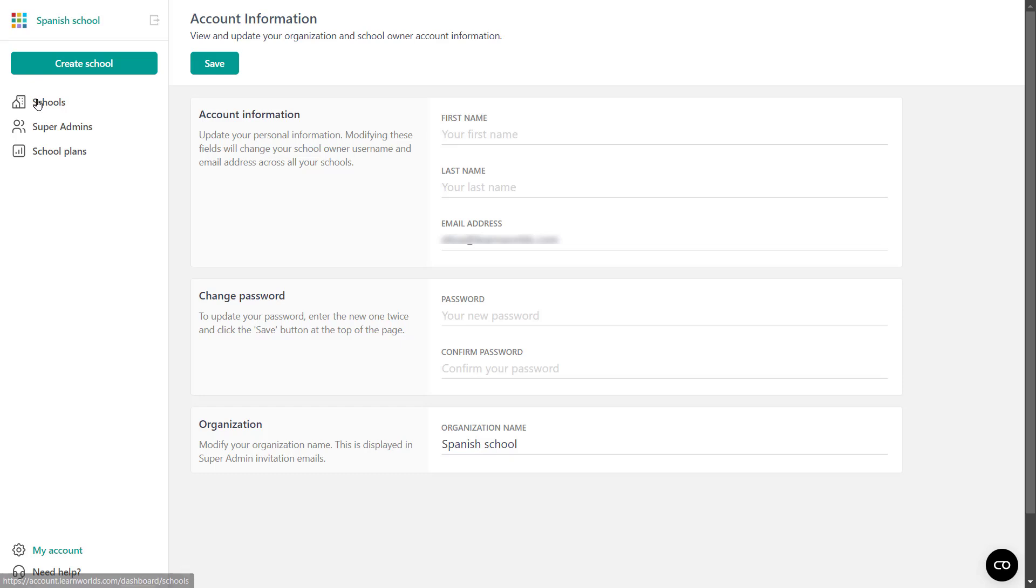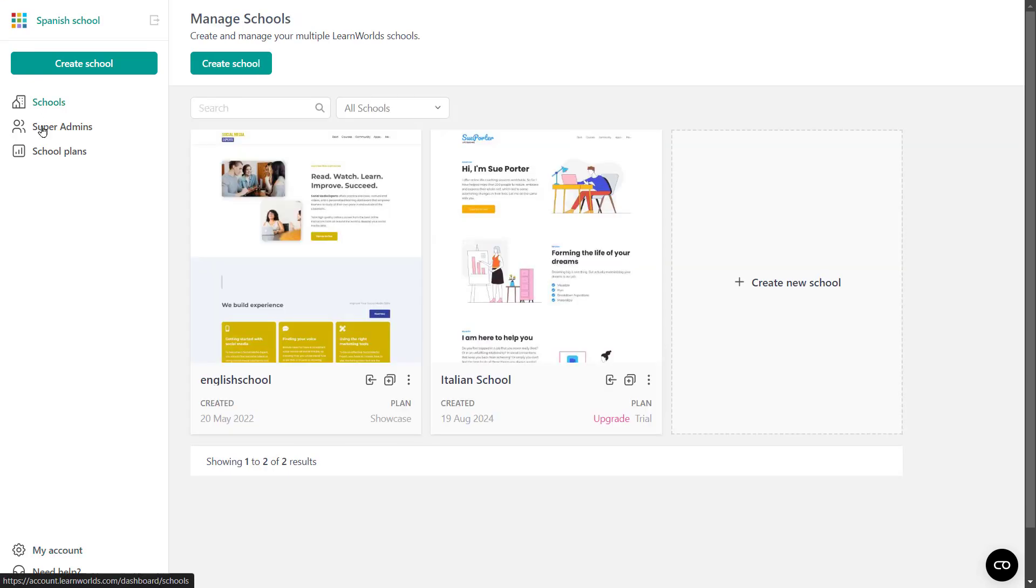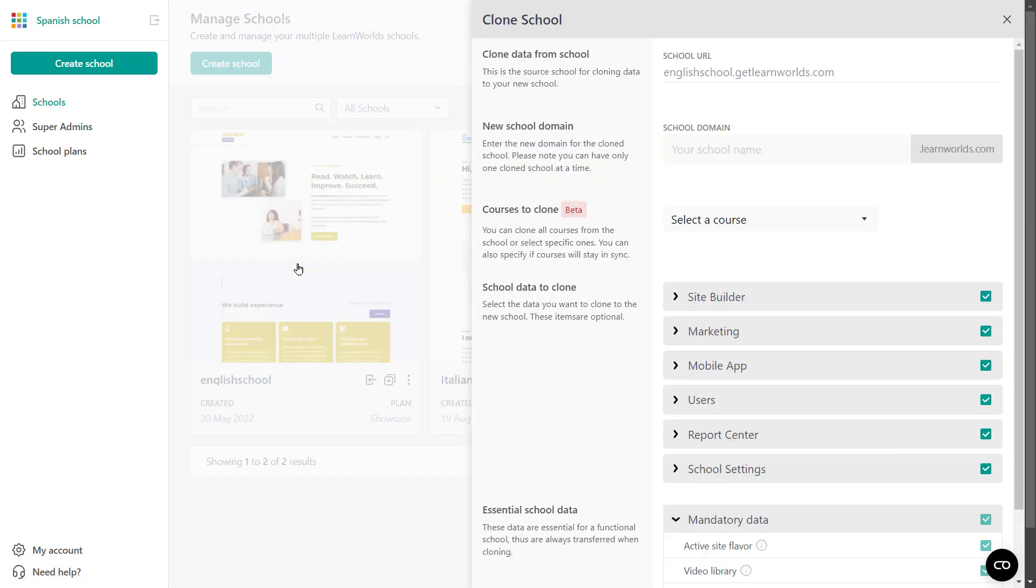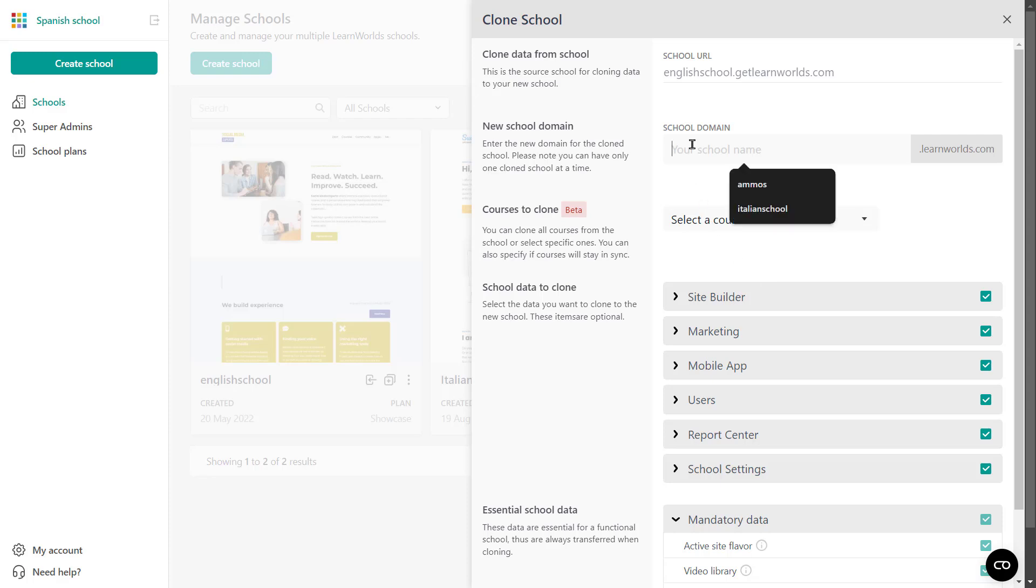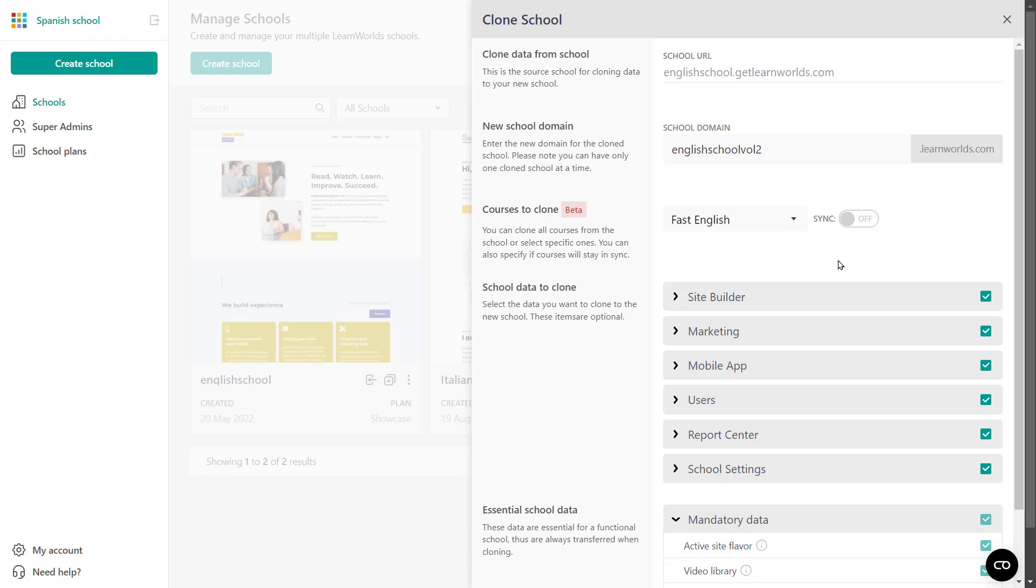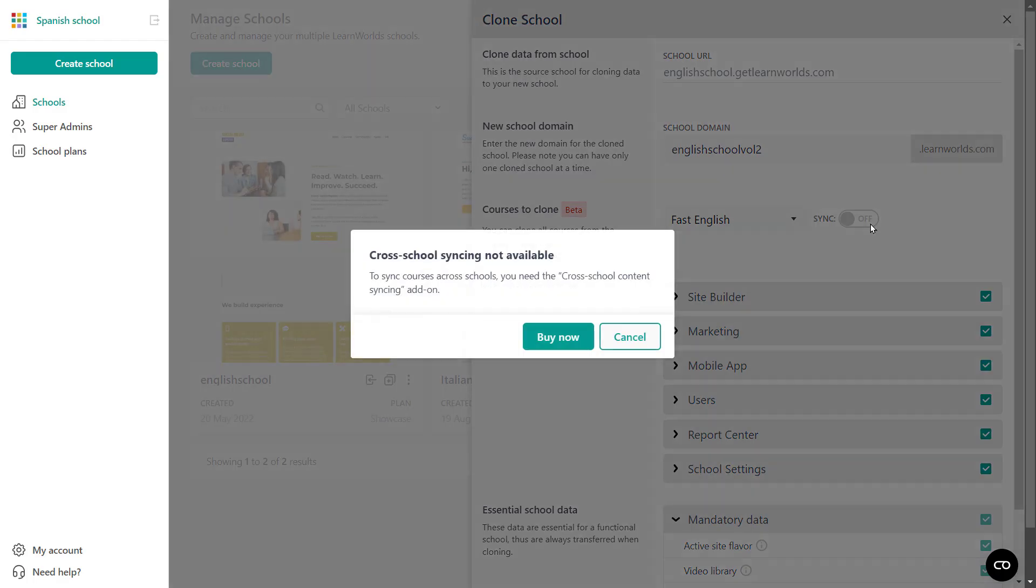Now let's head over to the schools and talk a little bit more about cloning and syncing. LearnWorlds allows you to both clone and sync your schools. These features allow you to import course content and pages within or across schools, providing you flexibility to tailor offerings to specific audience needs. With the syncing capabilities, you enable seamless content updates across courses and website pages. So let's follow through the cloning process. Give your clone a name. So let's say English school volume 2. If you wish, you can select to clone courses as well. So let's clone this course and you can decide whether or not you want it to sync as well. And as you can see, the cross school content syncing is actually an add-on that you need to purchase separately. So you could either click to buy now or cancel and move on.